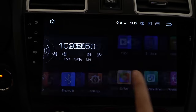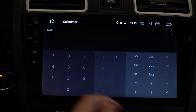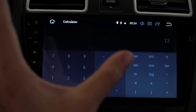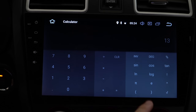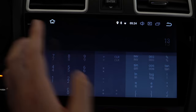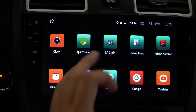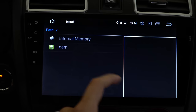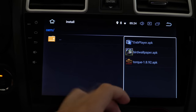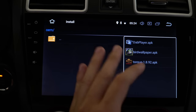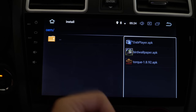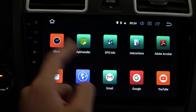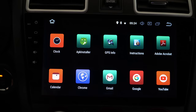There's also a calculator — you can do sine, cosine, tangent, pi, natural log e, and stuff like that. Clock is self-explanatory. APK installer installs applications; it comes with some pre-enabled apps like Torque, Bird Wallpaper, and DAB. Torque is kind of like a Cobb access port or OBD2 reader that lets you monitor your engine — nice that it comes pre-installed.